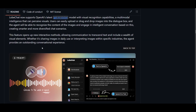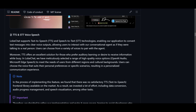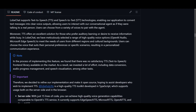LobeChat also has TTS and STT — text-to-speech and speech-to-text technology. This allows text messages to be converted into clear voice outputs. You can interact with the chatbot as if you're talking to a real person, choosing from various different voices and tones. TTS is ideal for people who want to use audio as a way to chat or communicate.